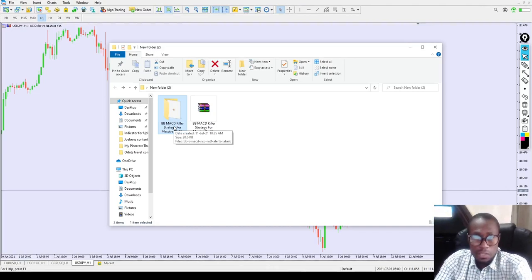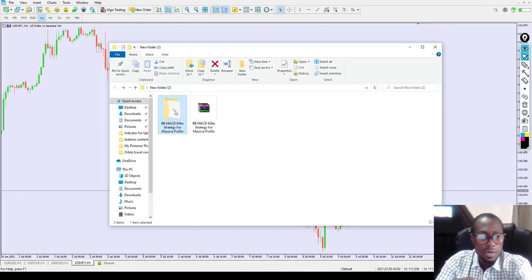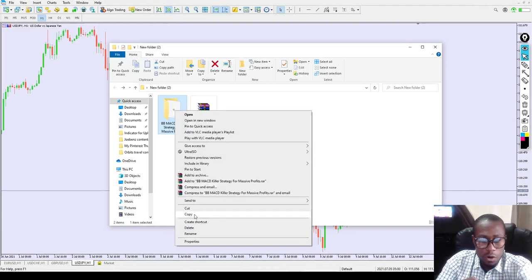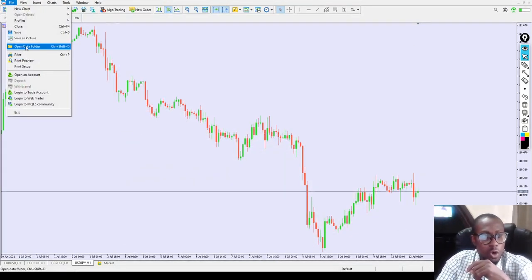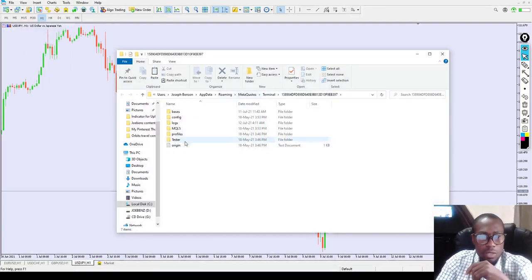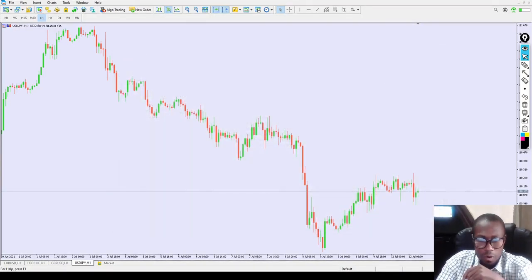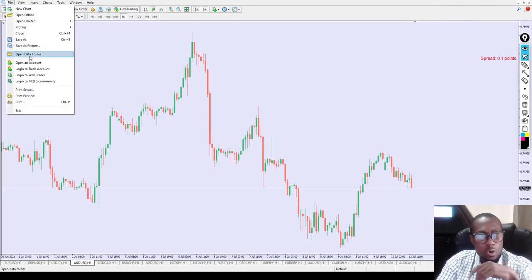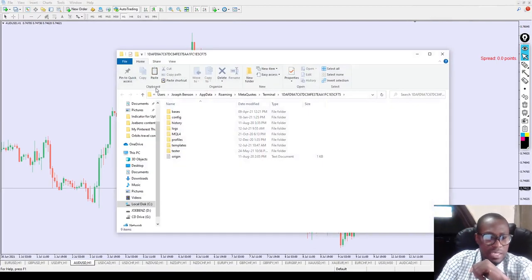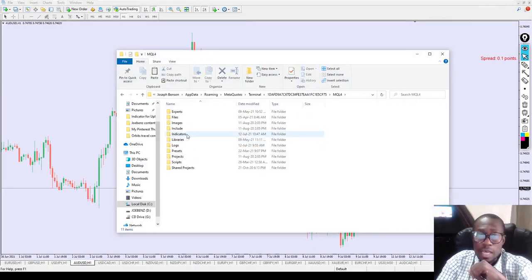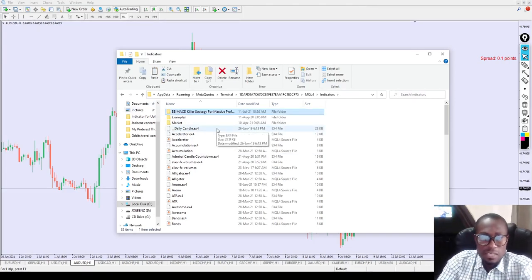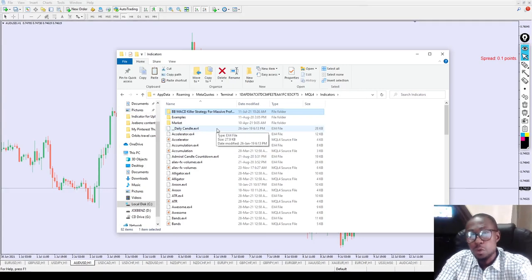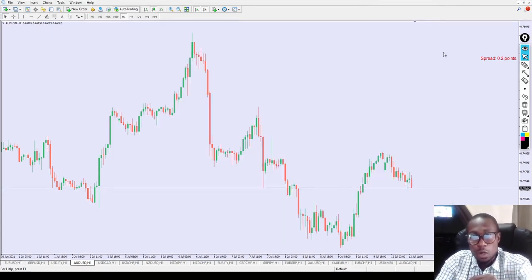Now for installation: right-click on the indicator folder and click 'Copy.' Then minimize the folder, go to File, then 'Open Data Folder' — I'm using MT4. Go to MQL4, then 'Indicators,' and right-click and paste your indicator folder right inside. You can see it's right there. Installation is done. Close this folder.